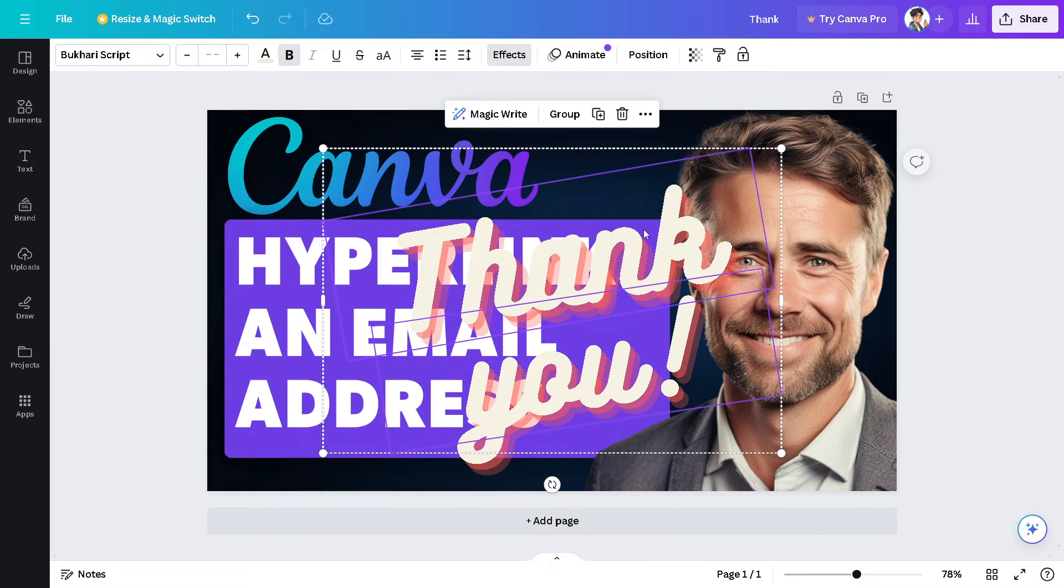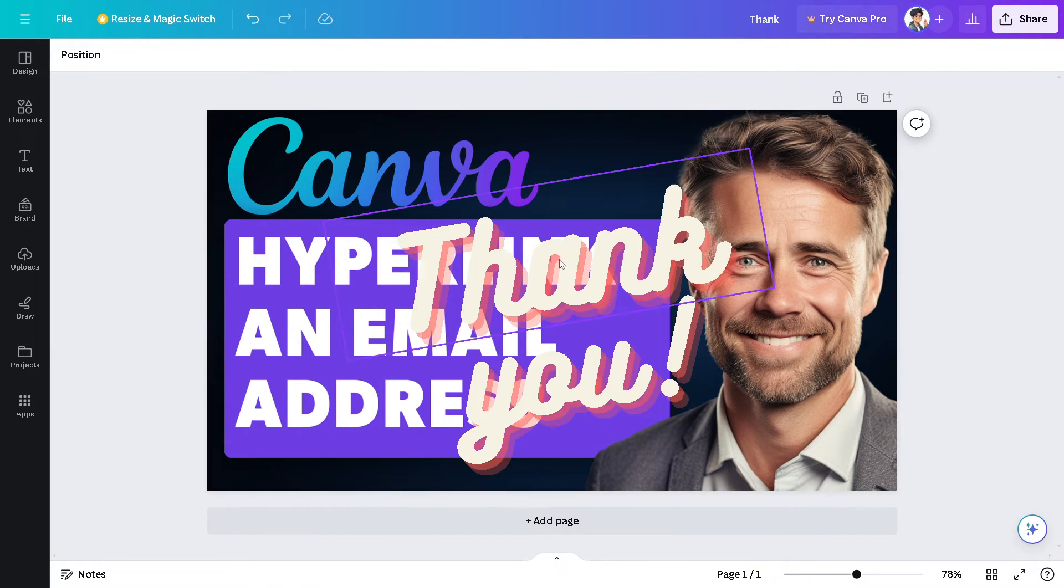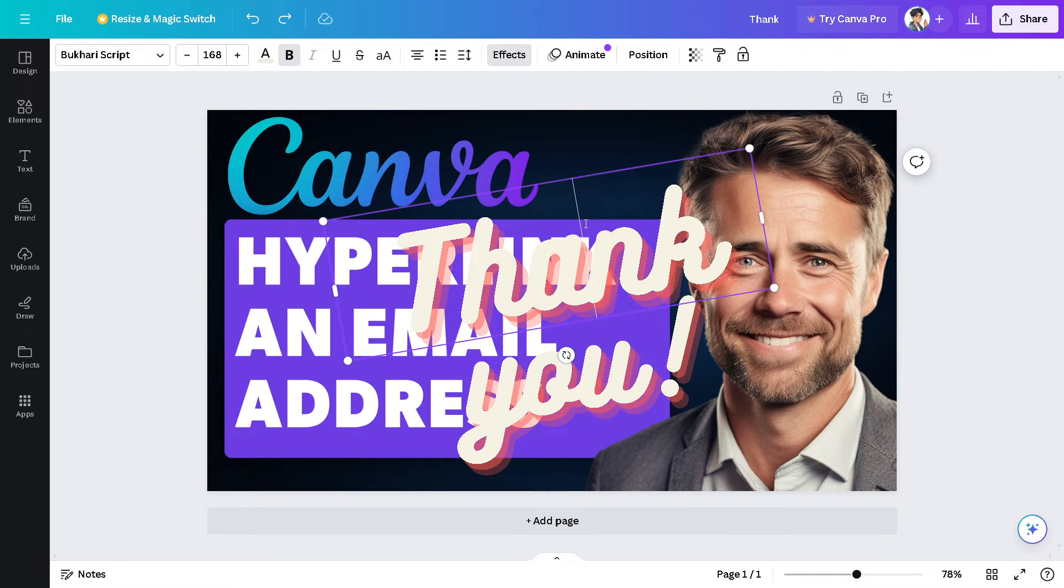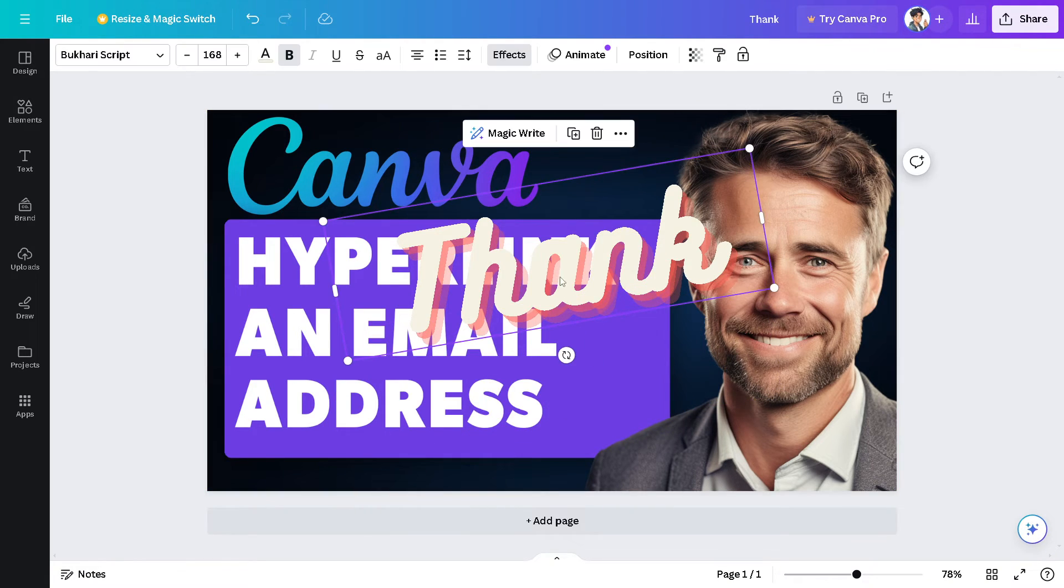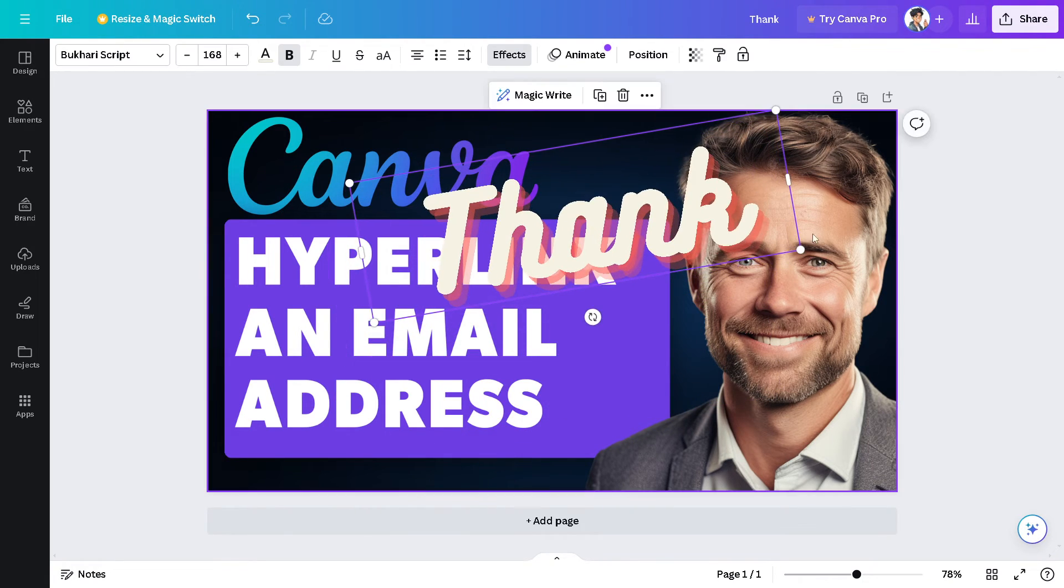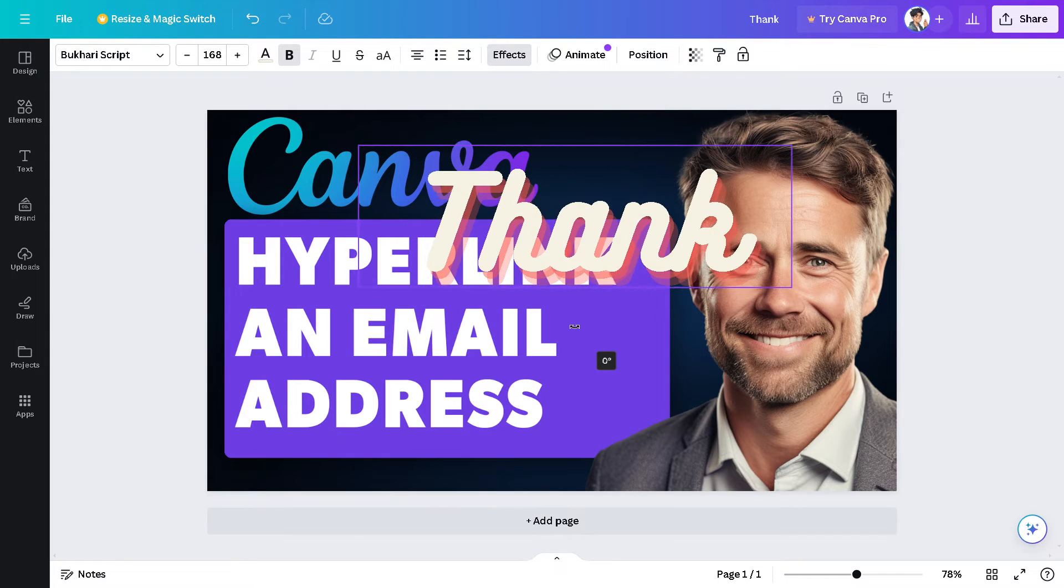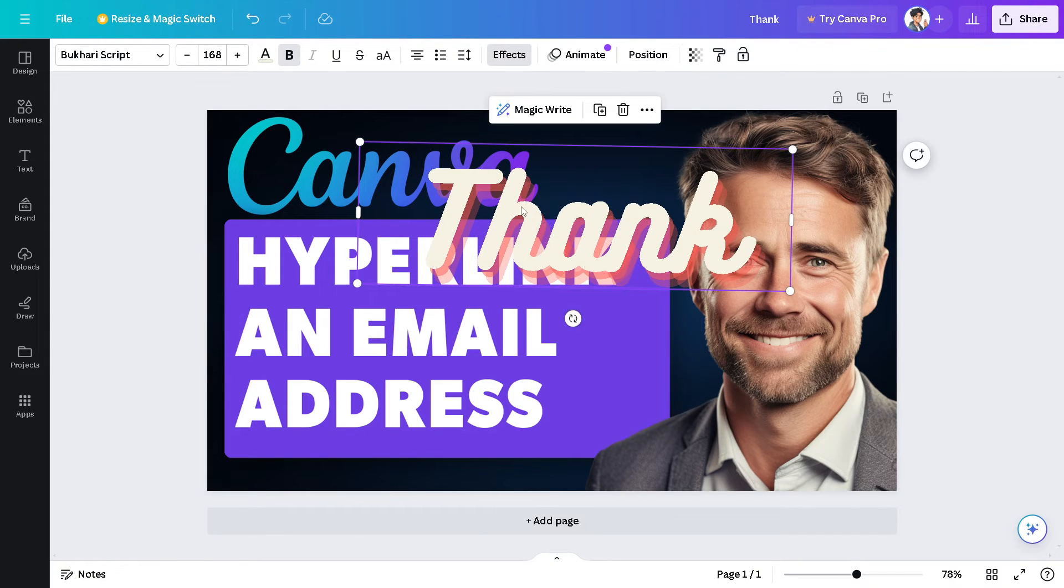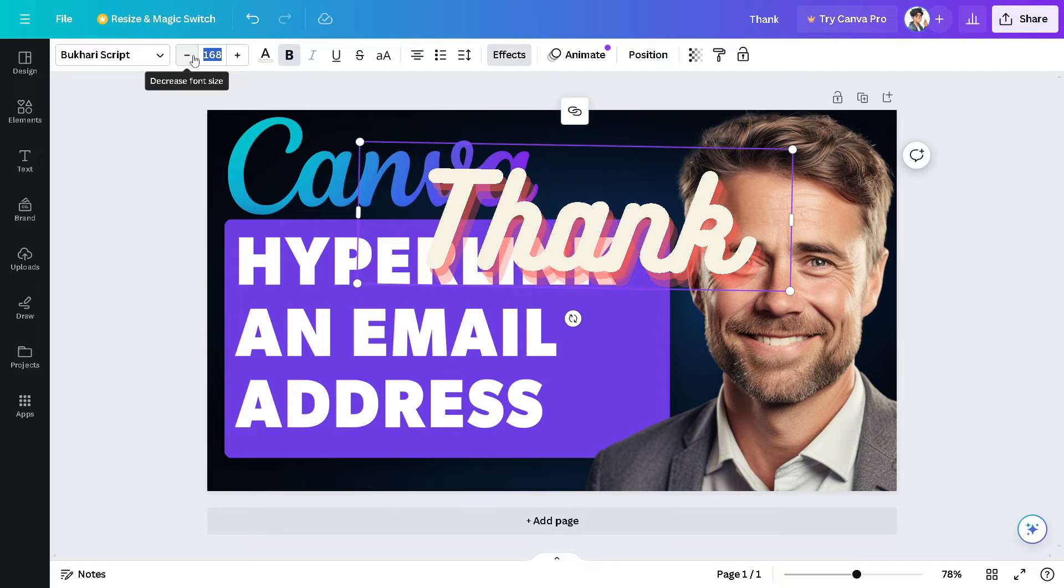Let's ungroup this and use this one specifically. Say for example, this is going to be our website. Let's make it a little bit smaller, like 20.